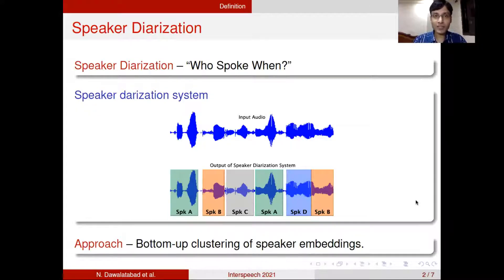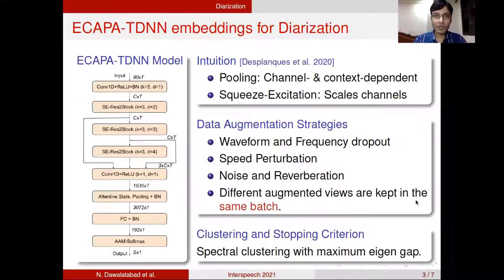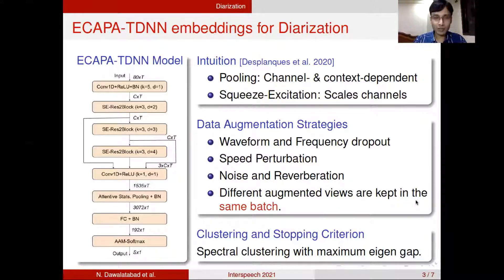The approach used for speaker diarization is basically a bottom-up clustering of speaker embeddings. For extracting the speaker embeddings, we use the ECAPA-TDNN model, which comprises a Conv1D layer, followed by a few squeeze-and-excitation Res2Net blocks, which is again followed by a Conv1D layer.